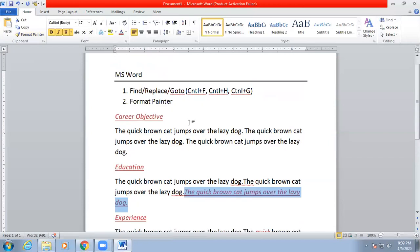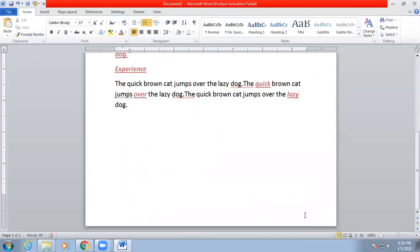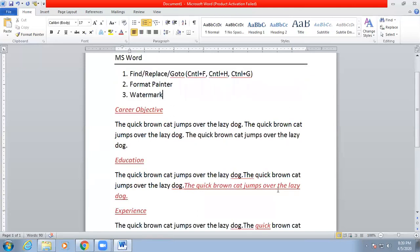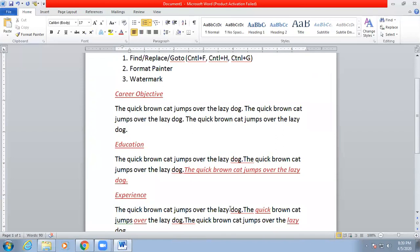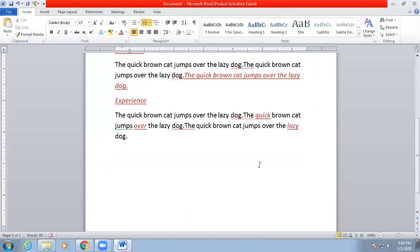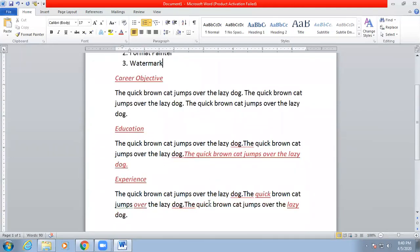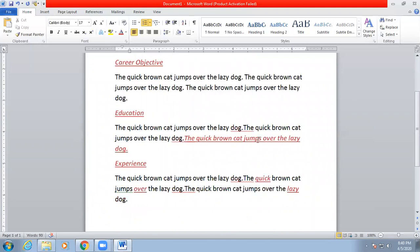Watermark is also an important feature. In some cases, you need to write your name or copyright notice on every page so that if someone makes a photocopy, your name is still visible. If someone places a blank paper on top to hide it, the name is removed. With watermark, you can put your name or text in the background of every page of the document.